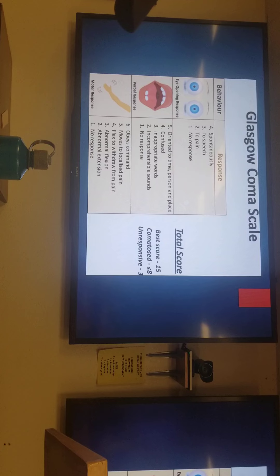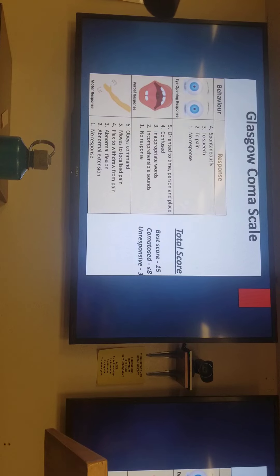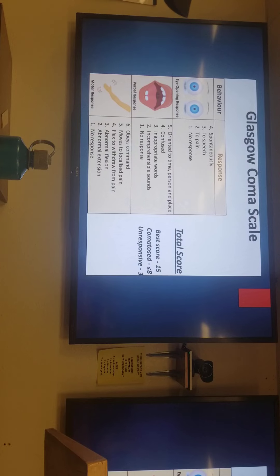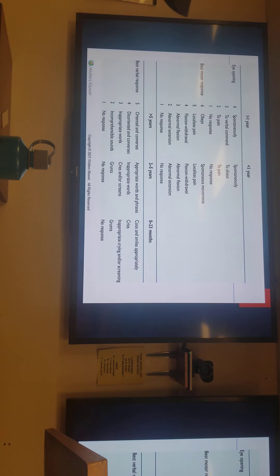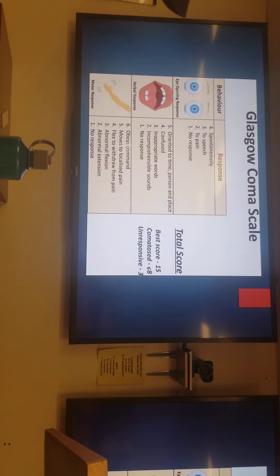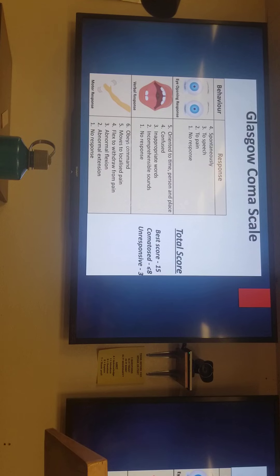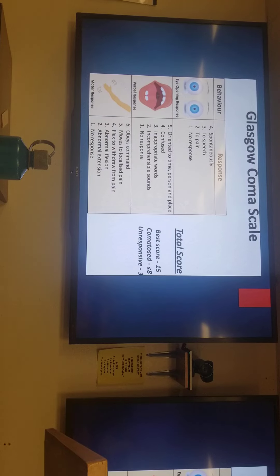Glasgow Coma Scale - you have to know this one. You'll have a case study where you'll need to figure out what is the Glasgow Coma Scale score and what does it indicate. We have a different one from adults to children, and even our infants - for less than a year. The best total score is 15. Less than 8 - intubate.